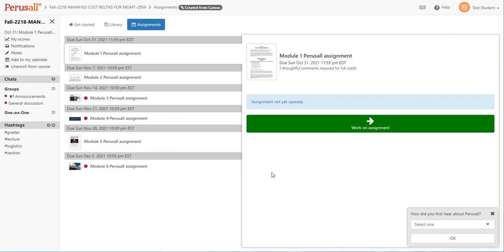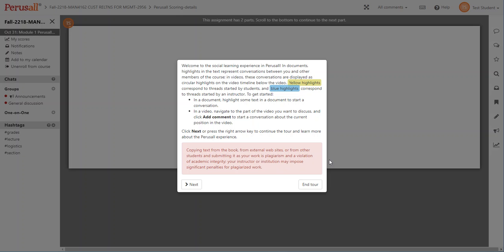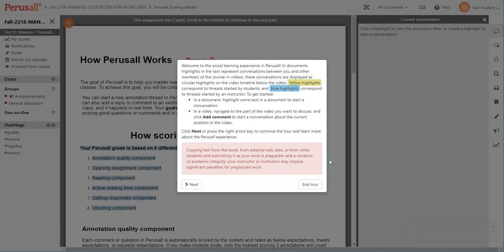To get started on an assignment, click the green button labeled 'Work on Assignment.' The first time it will open up a tour for you, so please pay attention to that and take the time to go through it. I'm not going to do it with you in this video because it will be provided to you already.